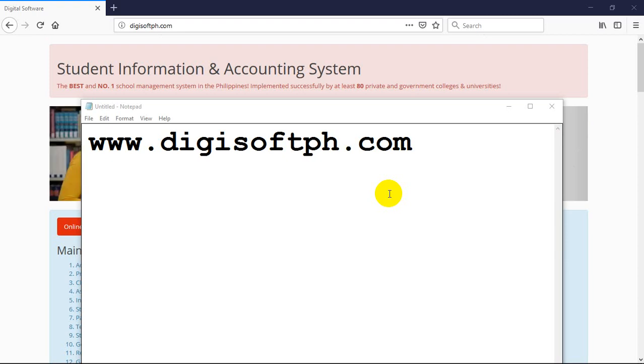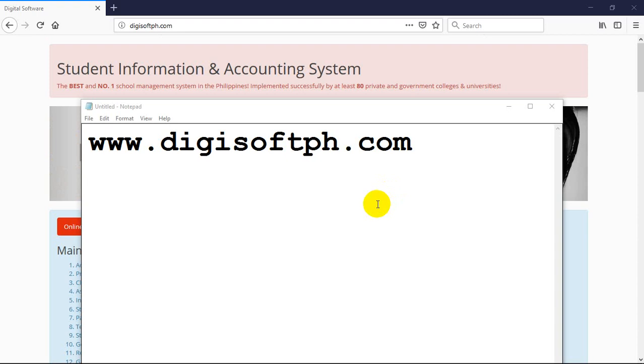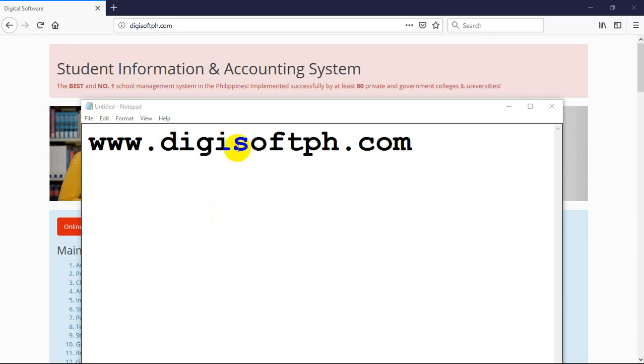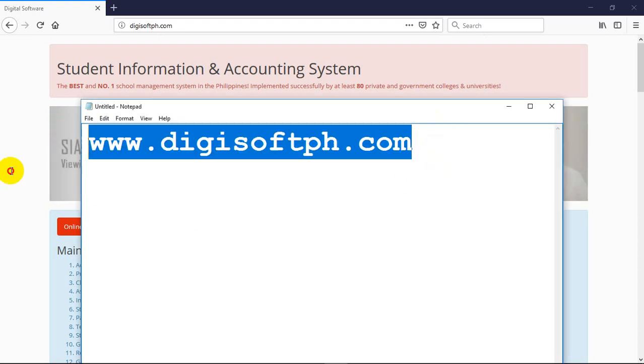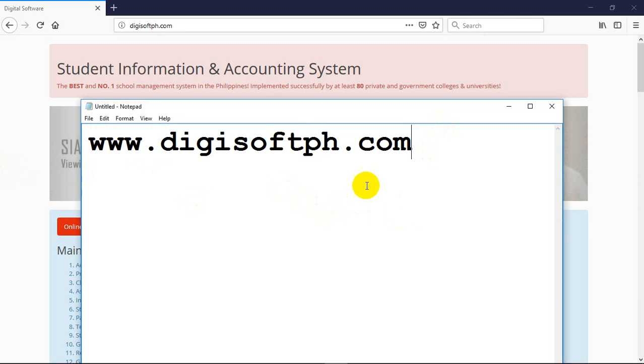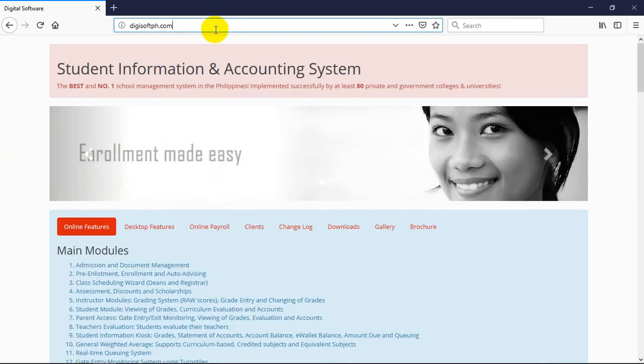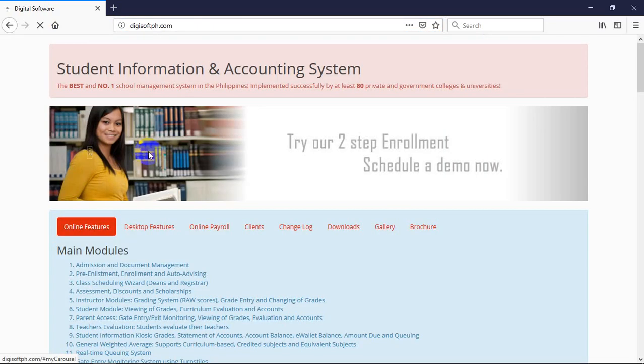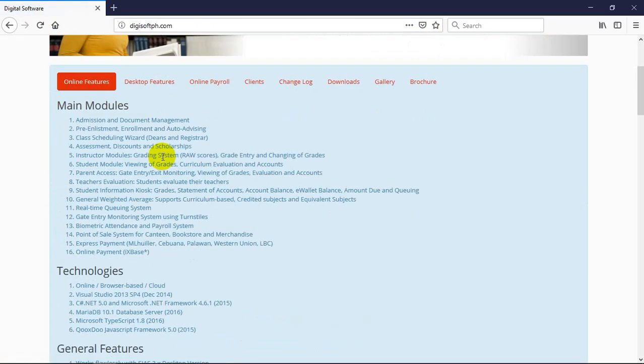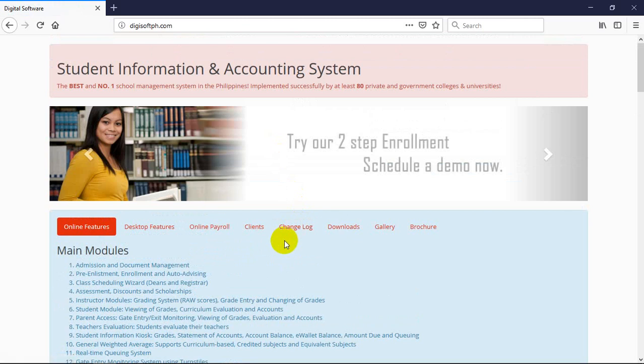Good afternoon. First of all, I would like to introduce our website. You can simply input in the address bar of the browser www.digisoftph.com. So here is now our website, very simple. There are three things we're proud of on our website.